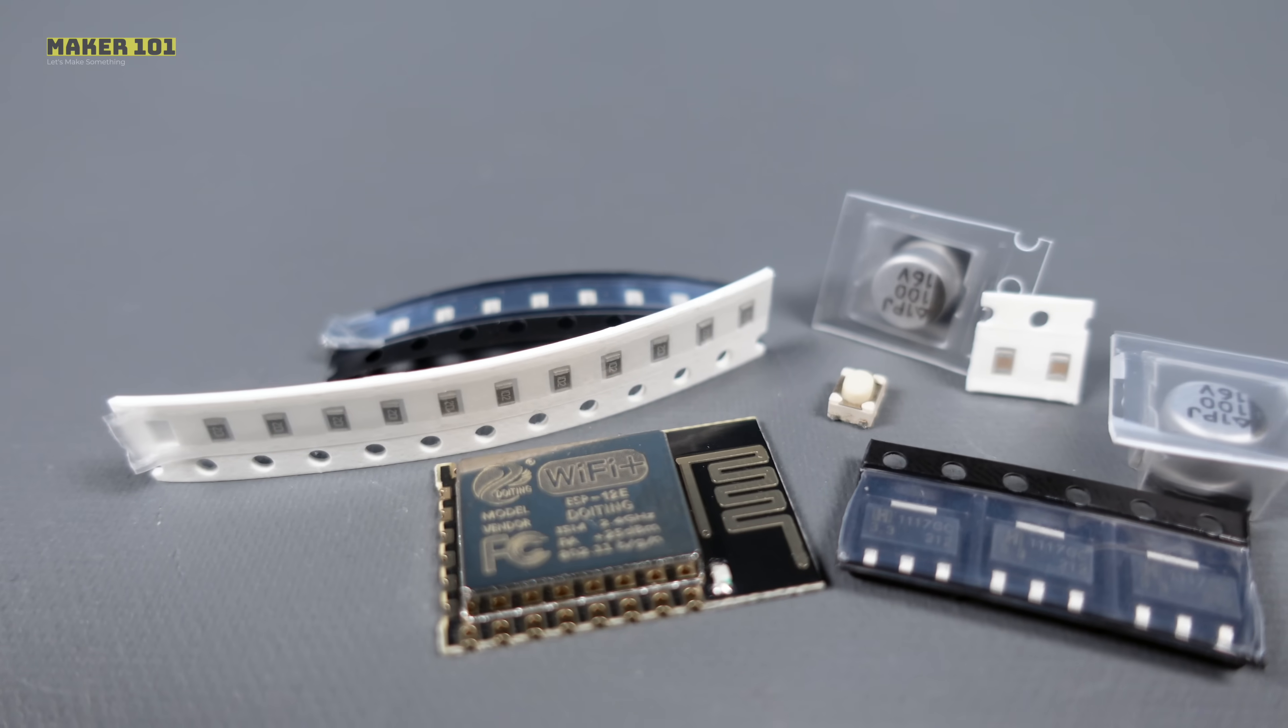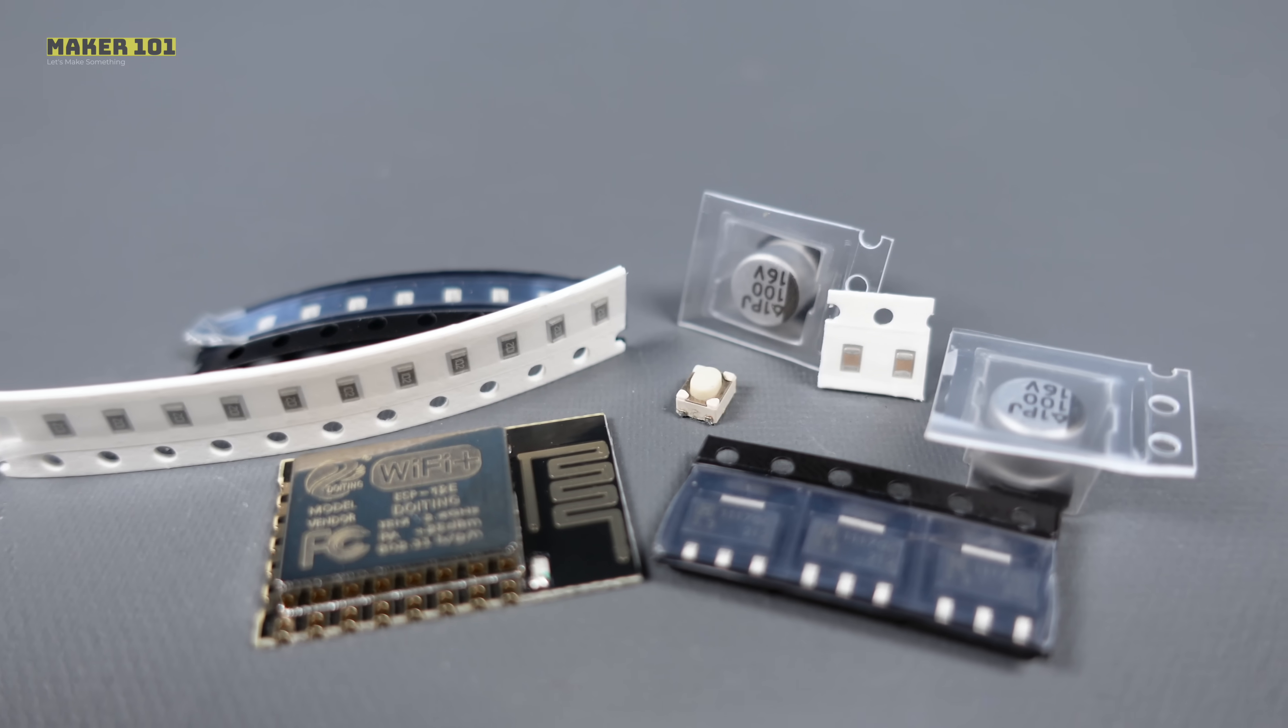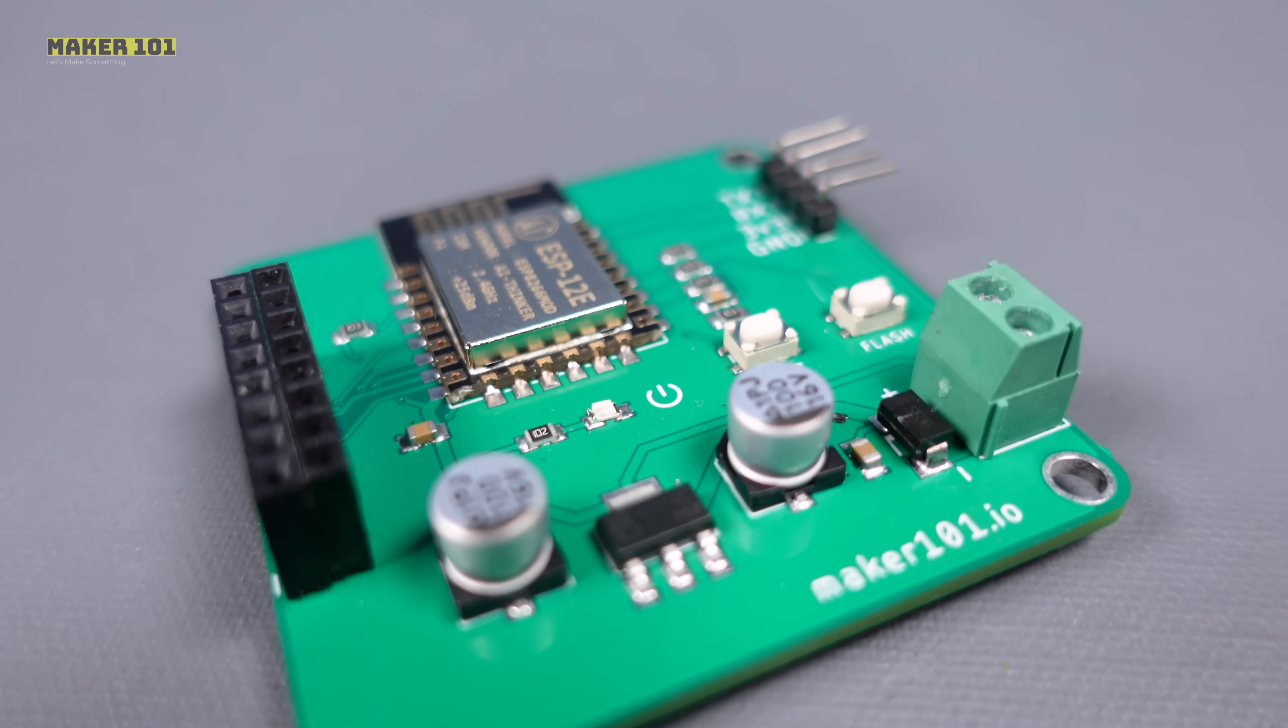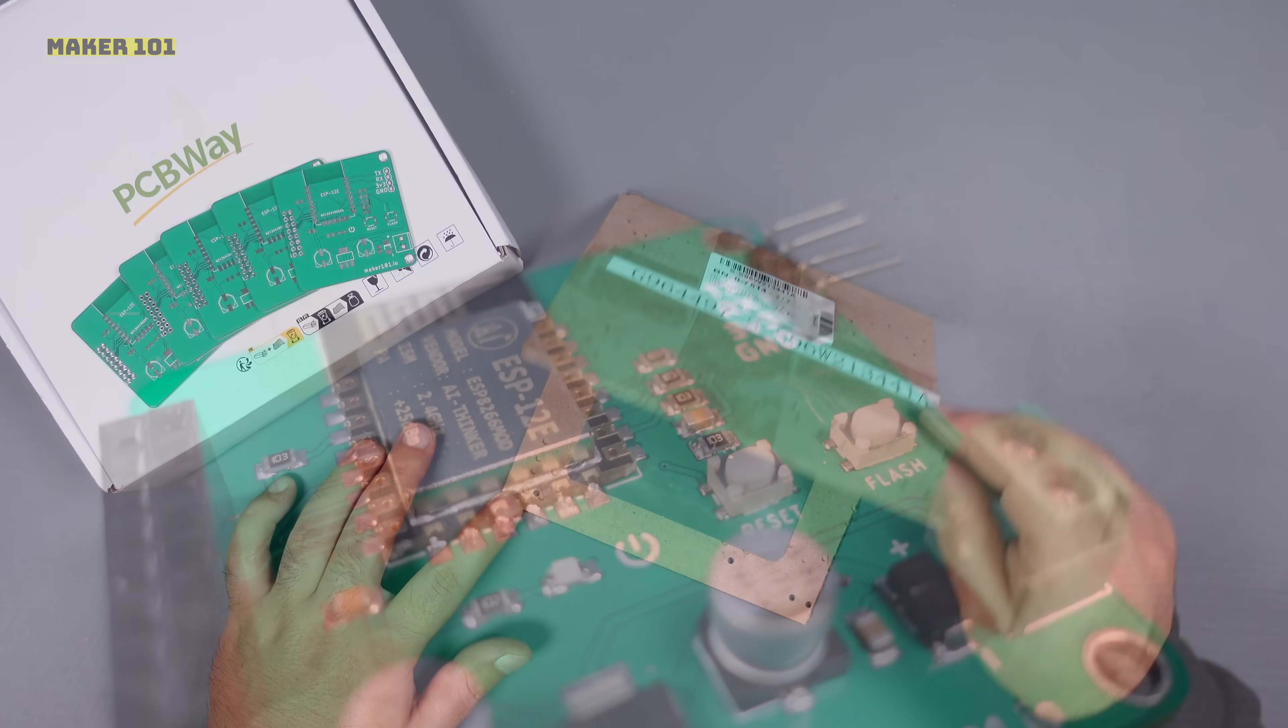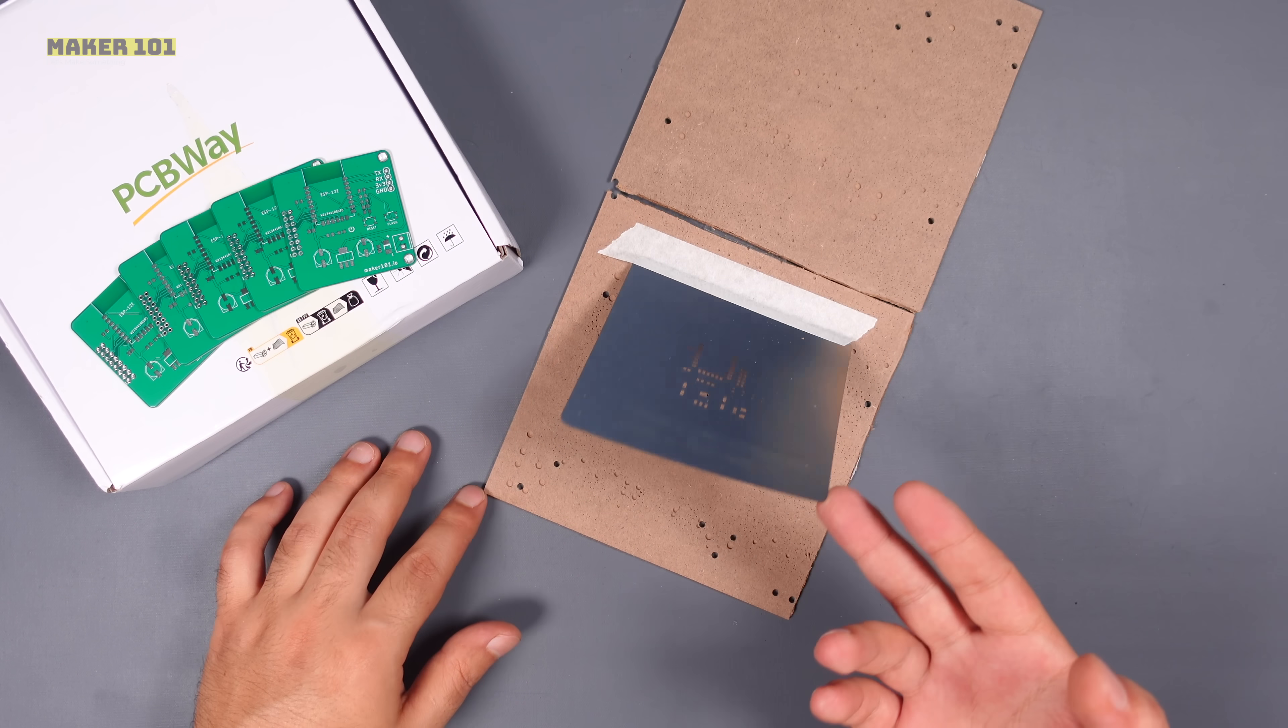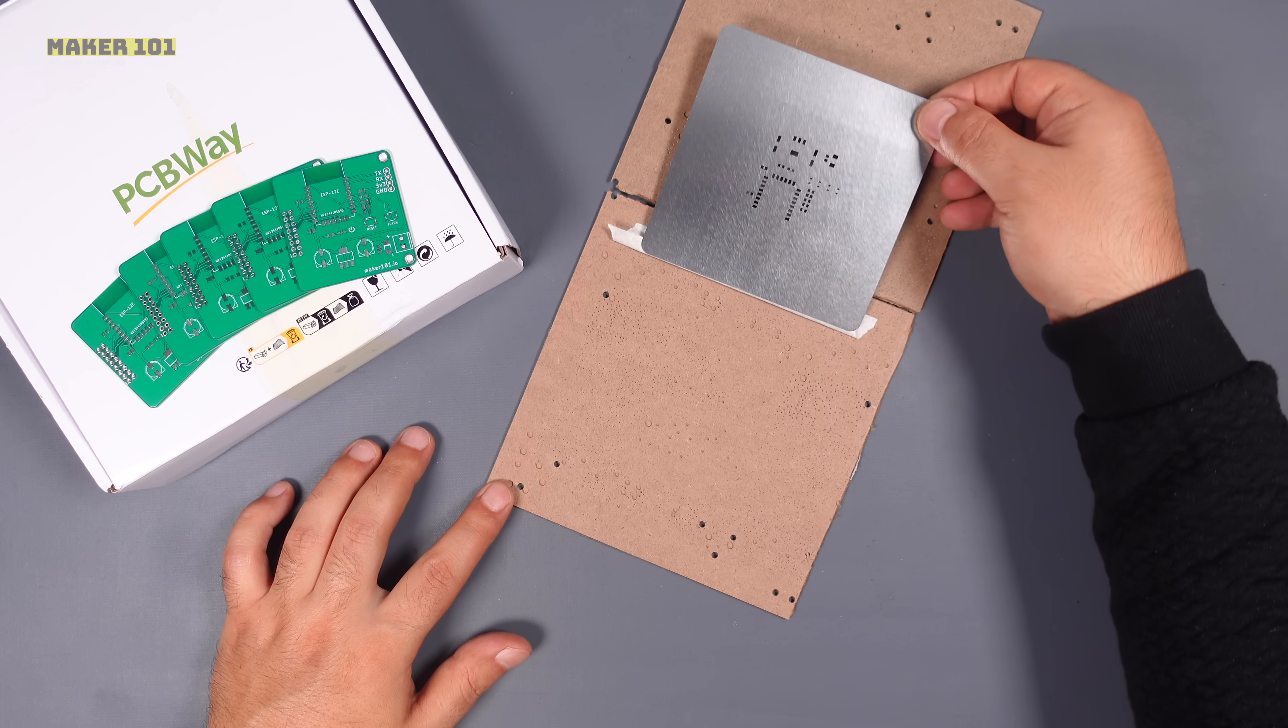Some surface-mount device SMD components are preferred in this board. This affects the size and cost of the board design. For the assembly of SMD components, a stencil is generally preferred.